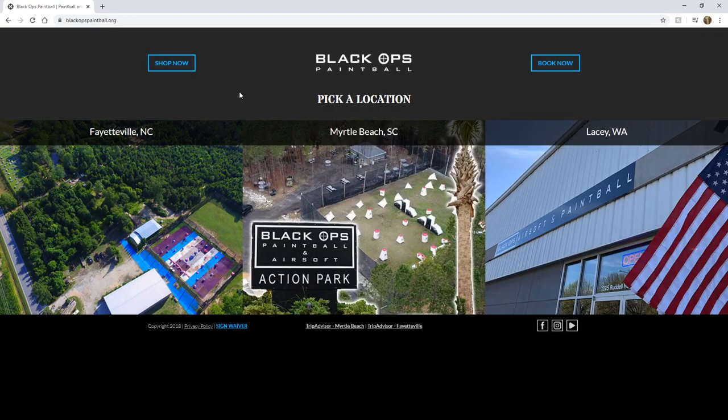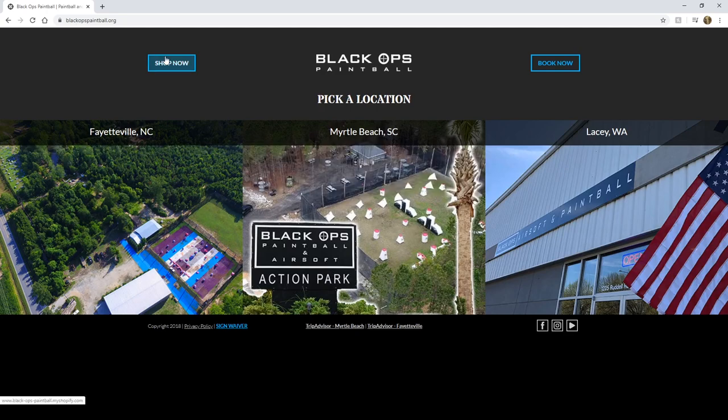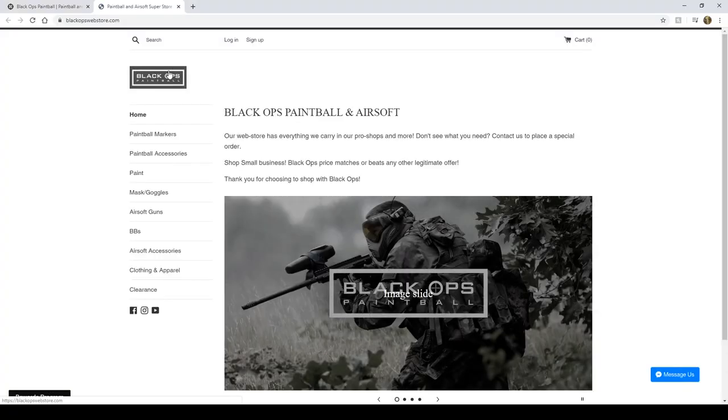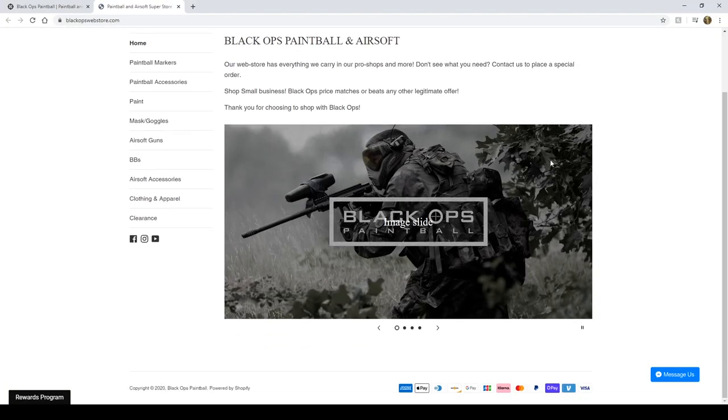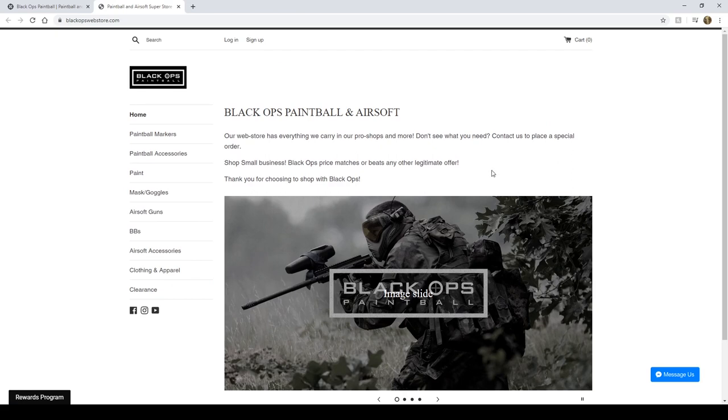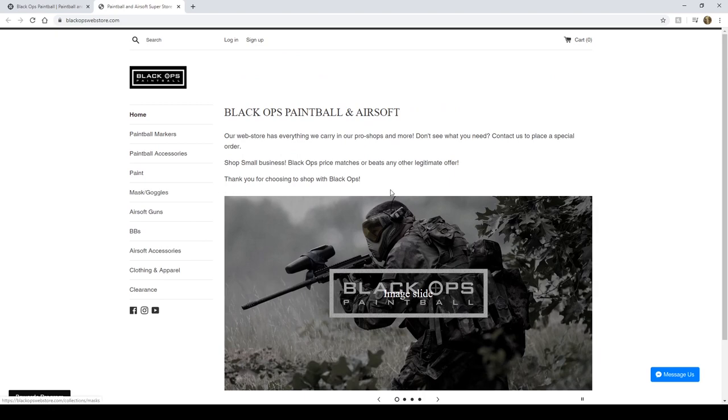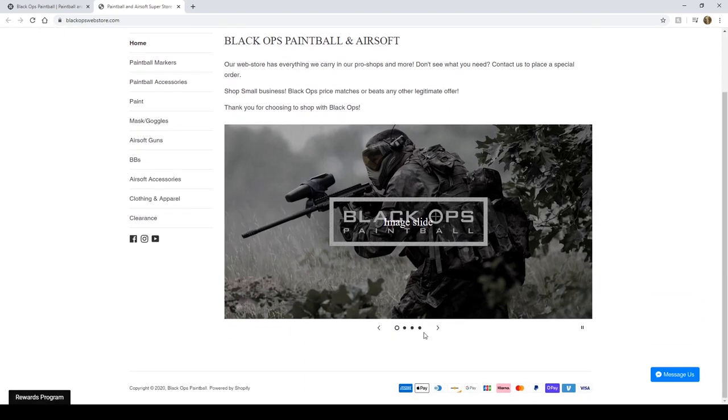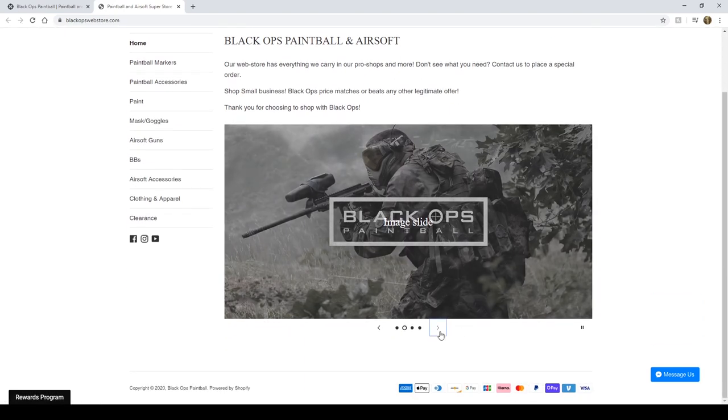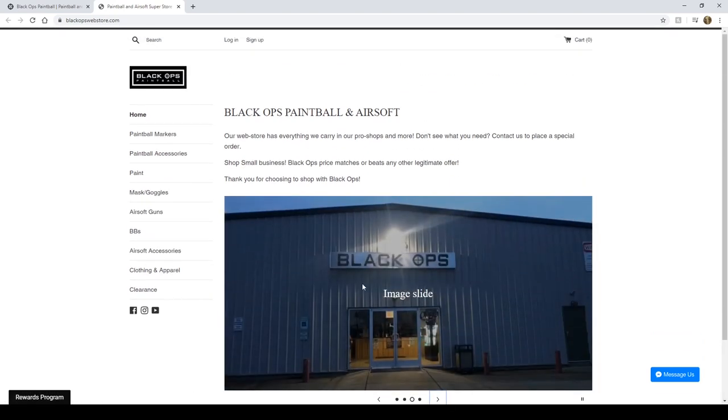But we want to head over to the shop now button. So if you click the shop now button, it'll redirect you to our Shopify web store. Here at our Shopify web store, you can see we've got a nice little blurb about us and our pictures and little image slides here.